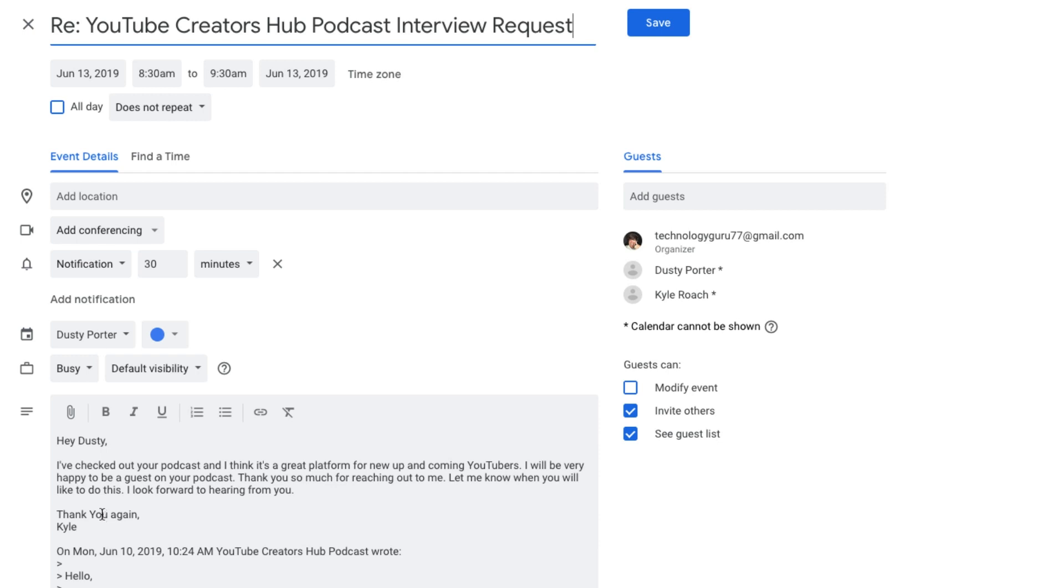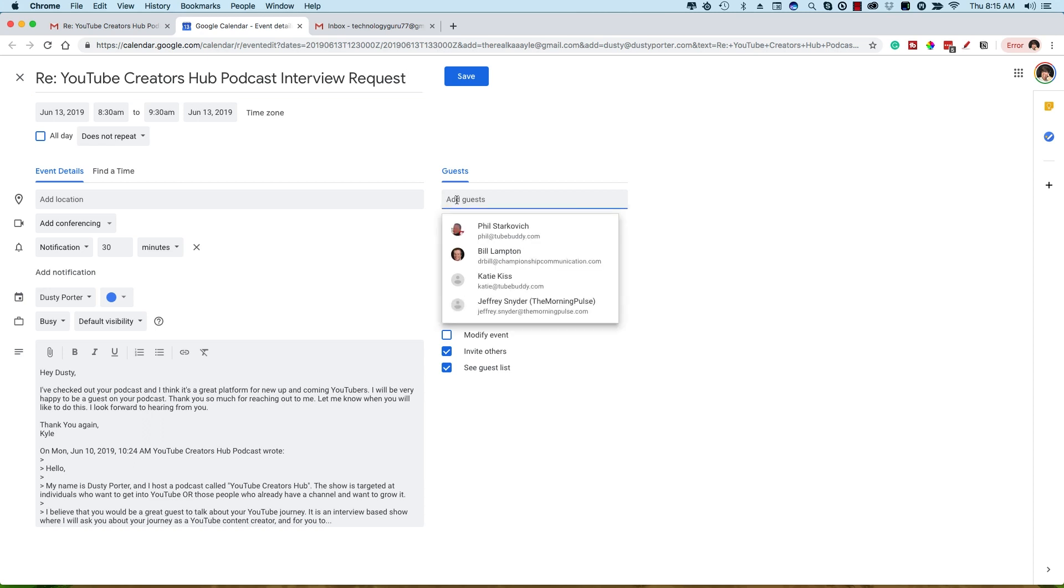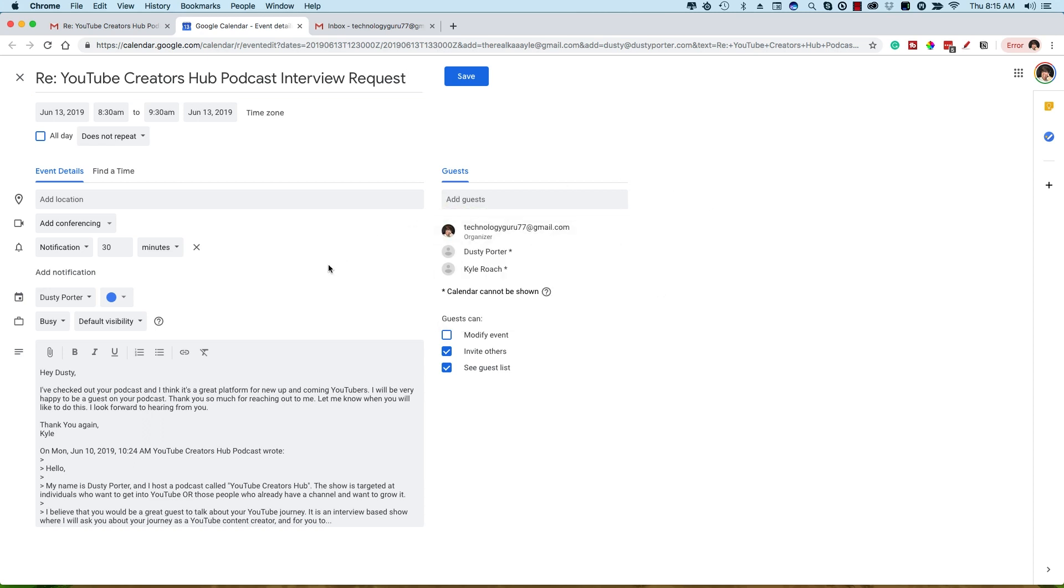And then when you're ready, you just click Save after you've added a time, you've added a date, and you can even invite more people by going here to the Add Guest option and just adding more people as you normally would within Google Calendar.